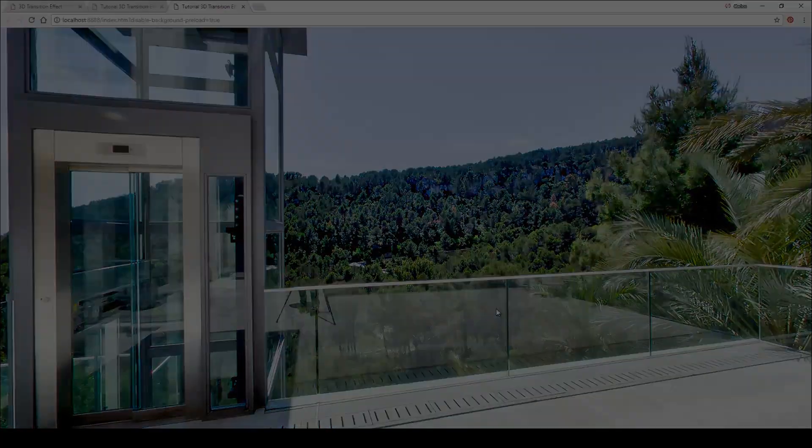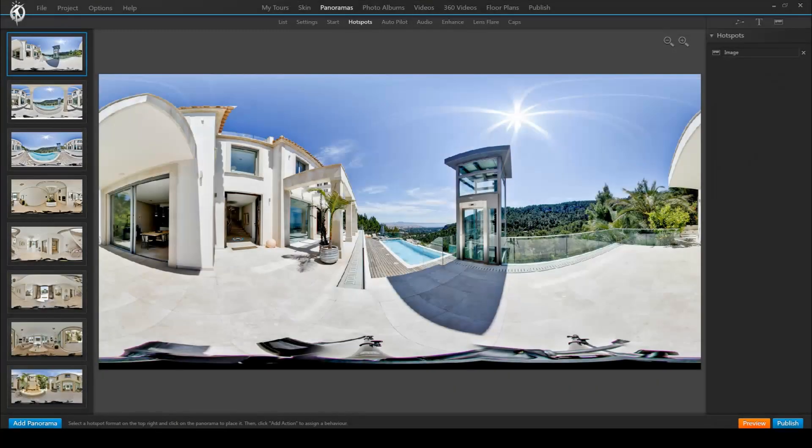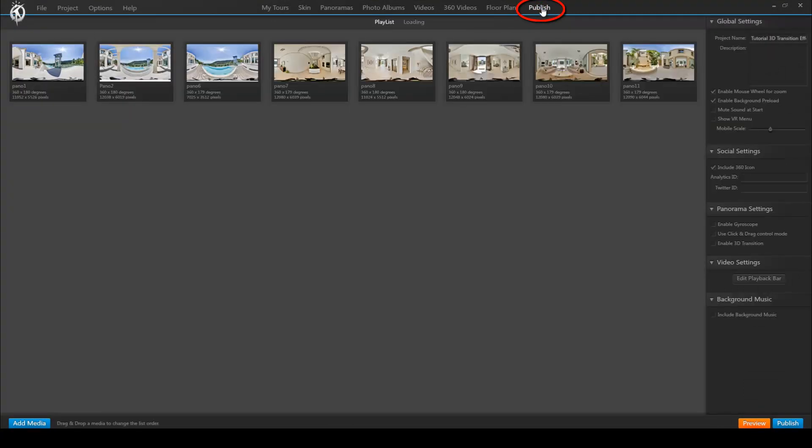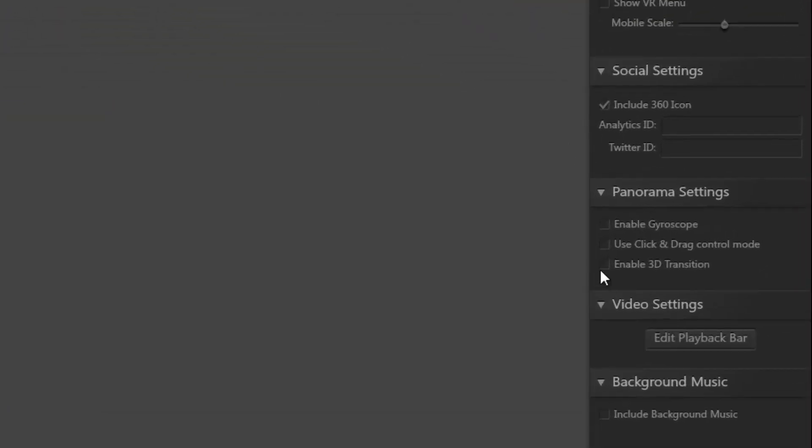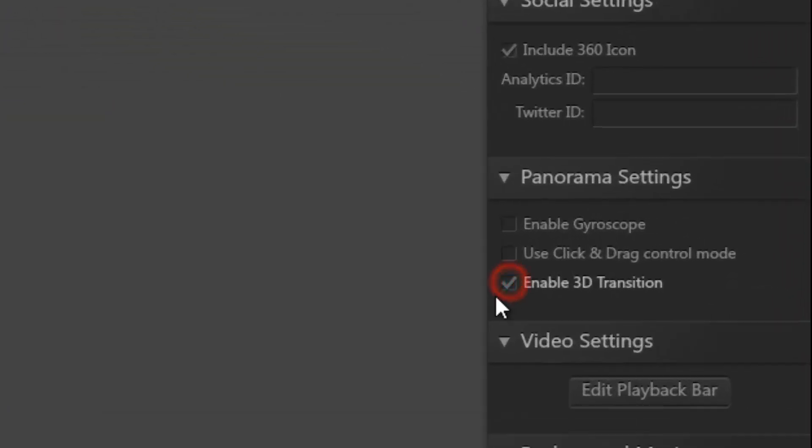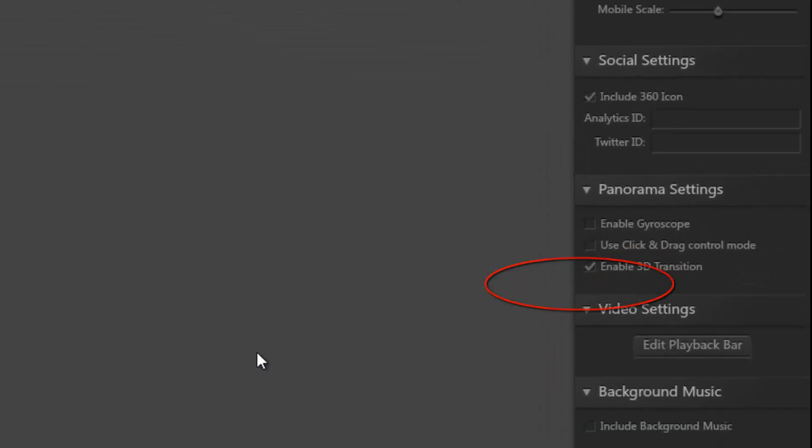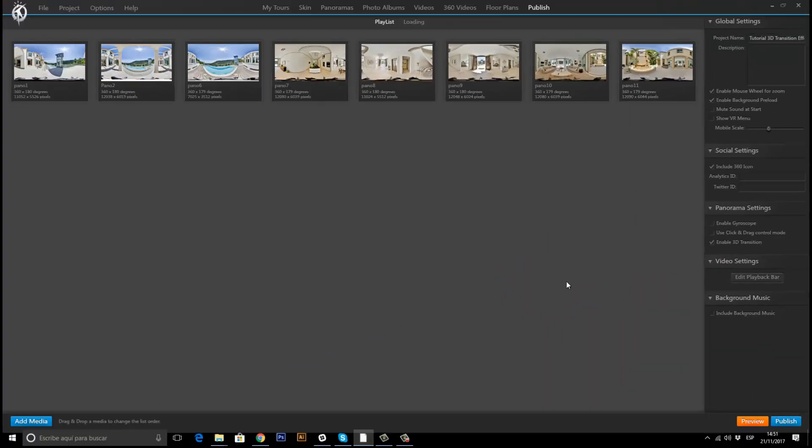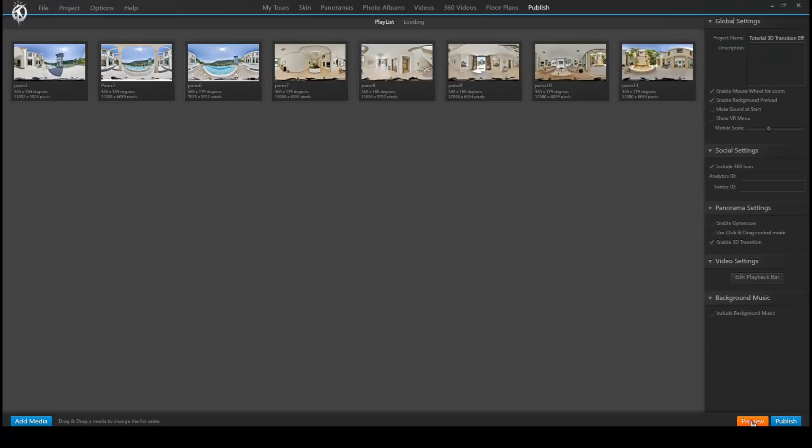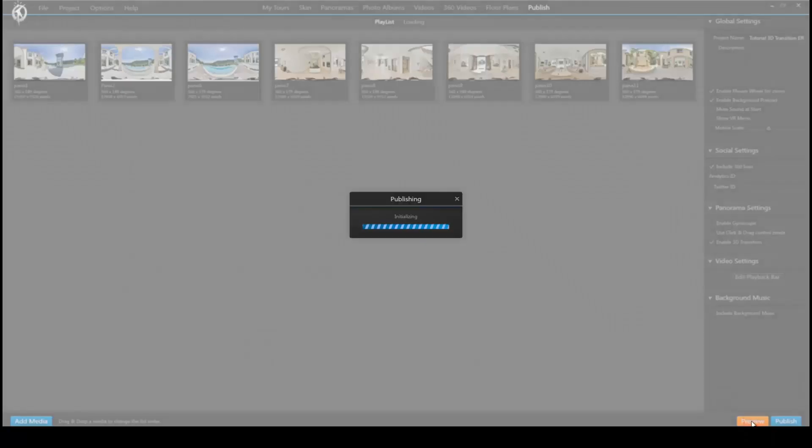So in order to get that 3D transition effect we have to go to the publish tab and activate enable 3D transition here to the right.